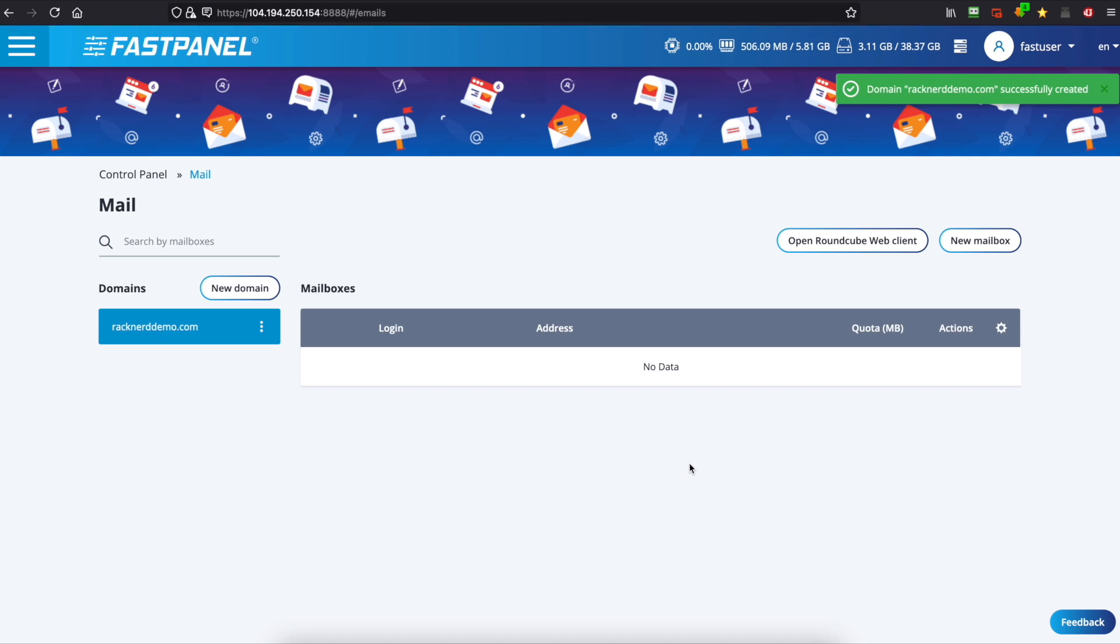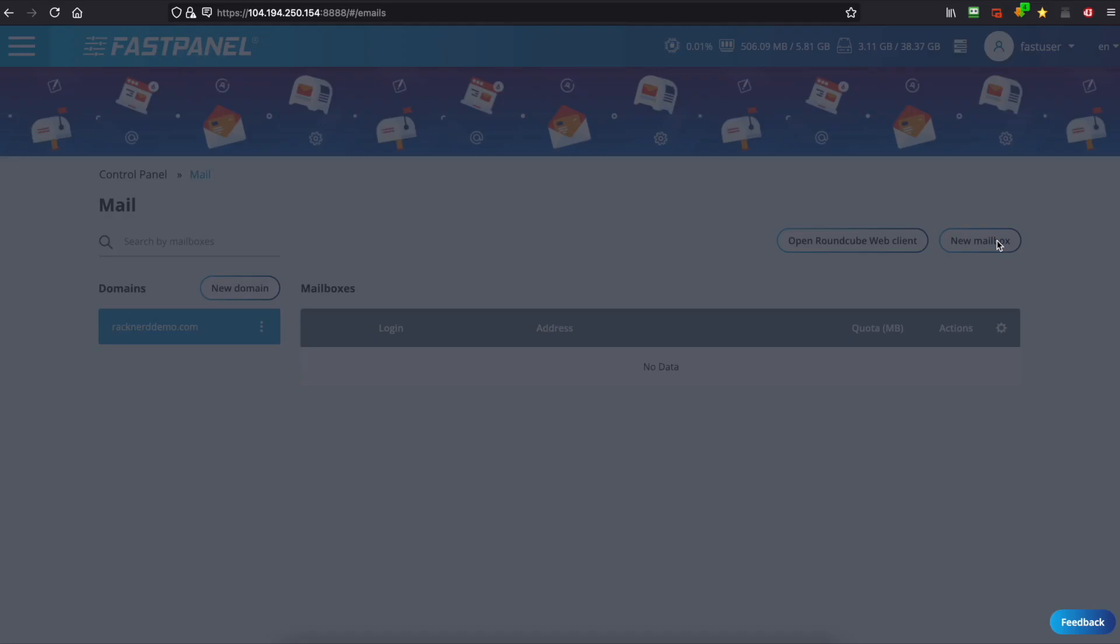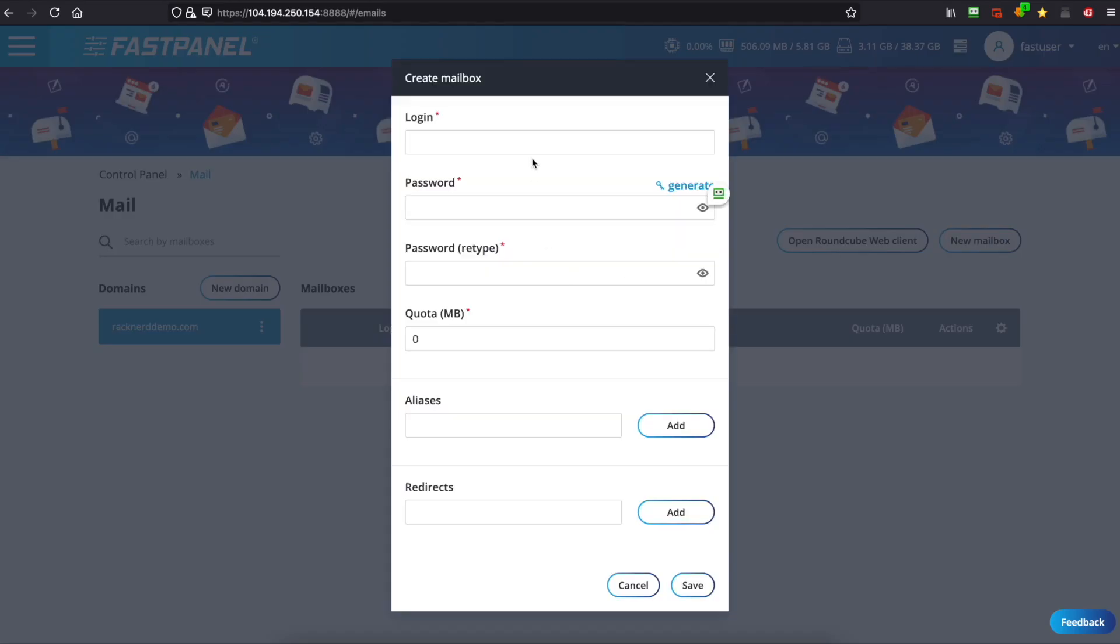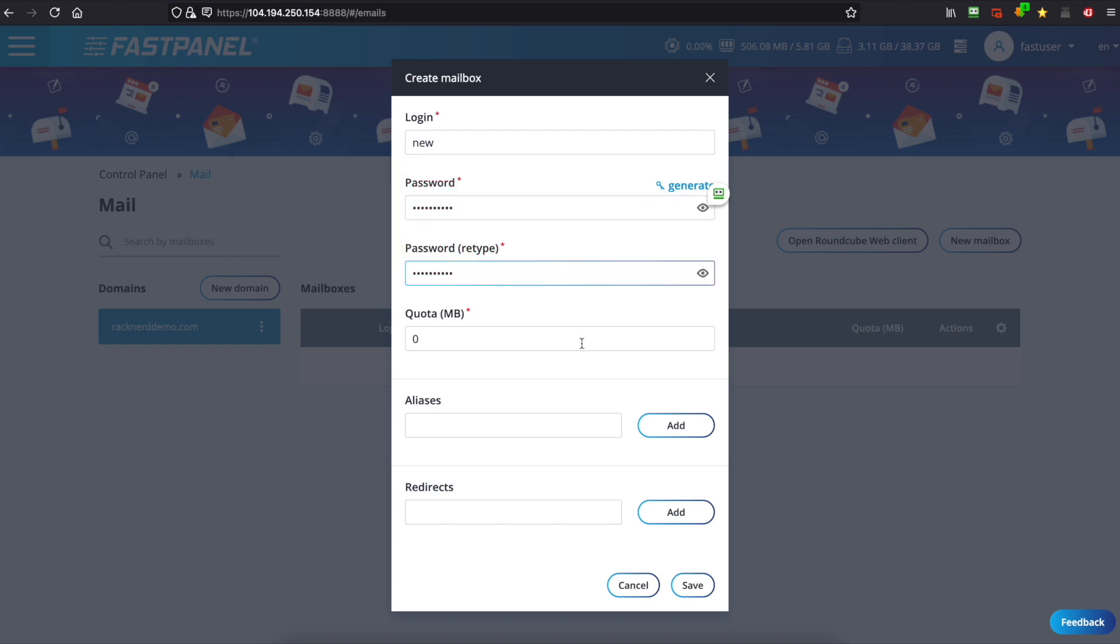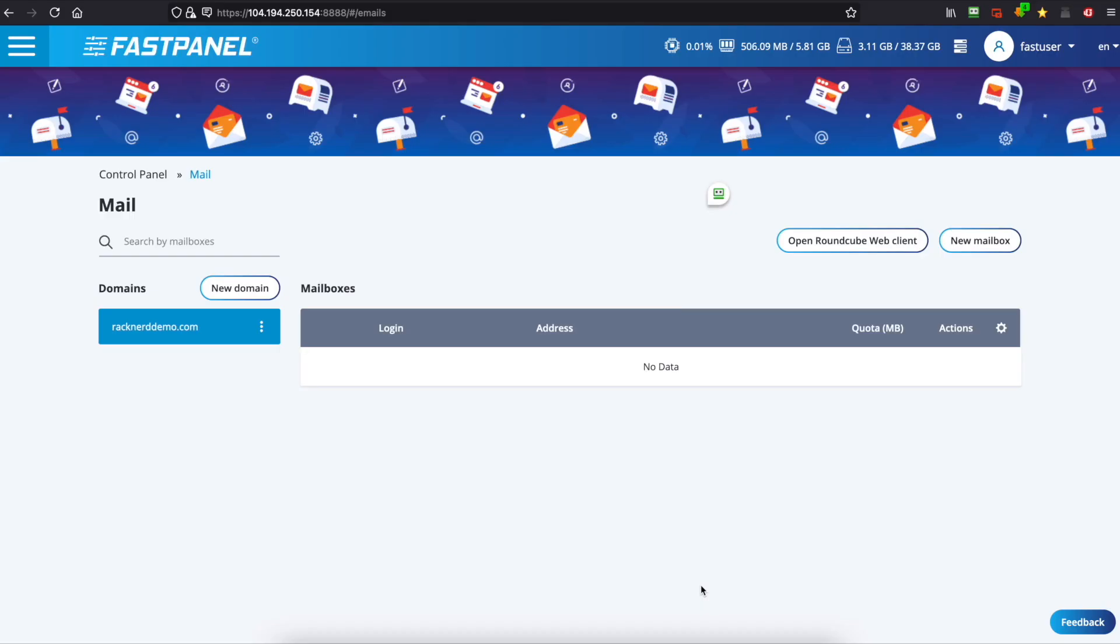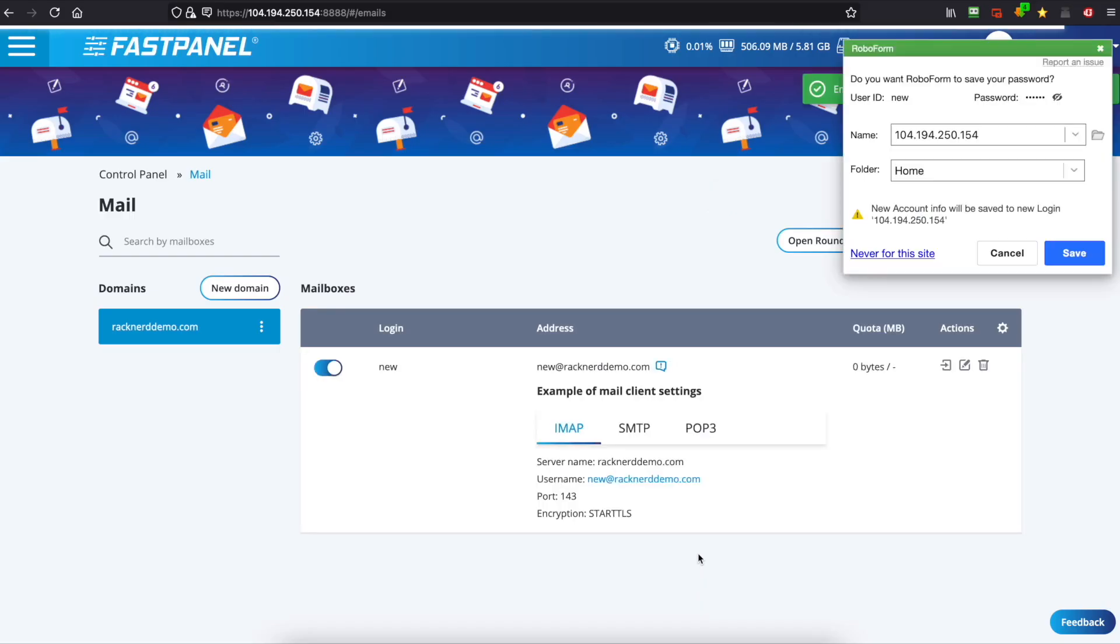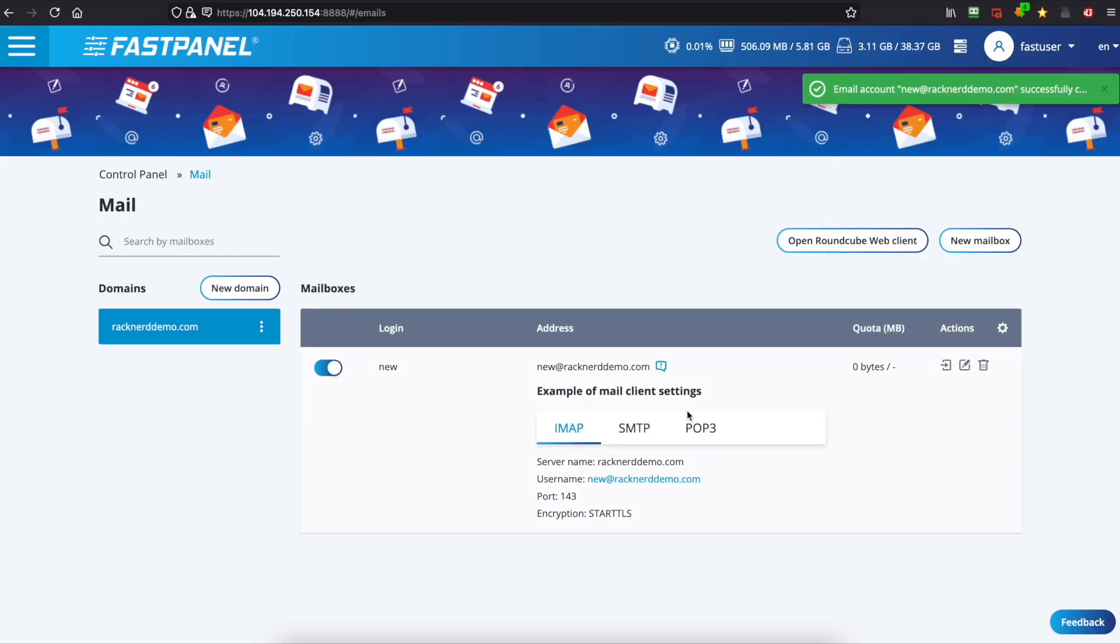Now we can create a new mailbox. So we'll go to the right hand corner and click new mailbox and we'll put new and we'll create a password and we'll just click save. We're not going to worry about aliases or redirects. Now that's your mailbox set up.